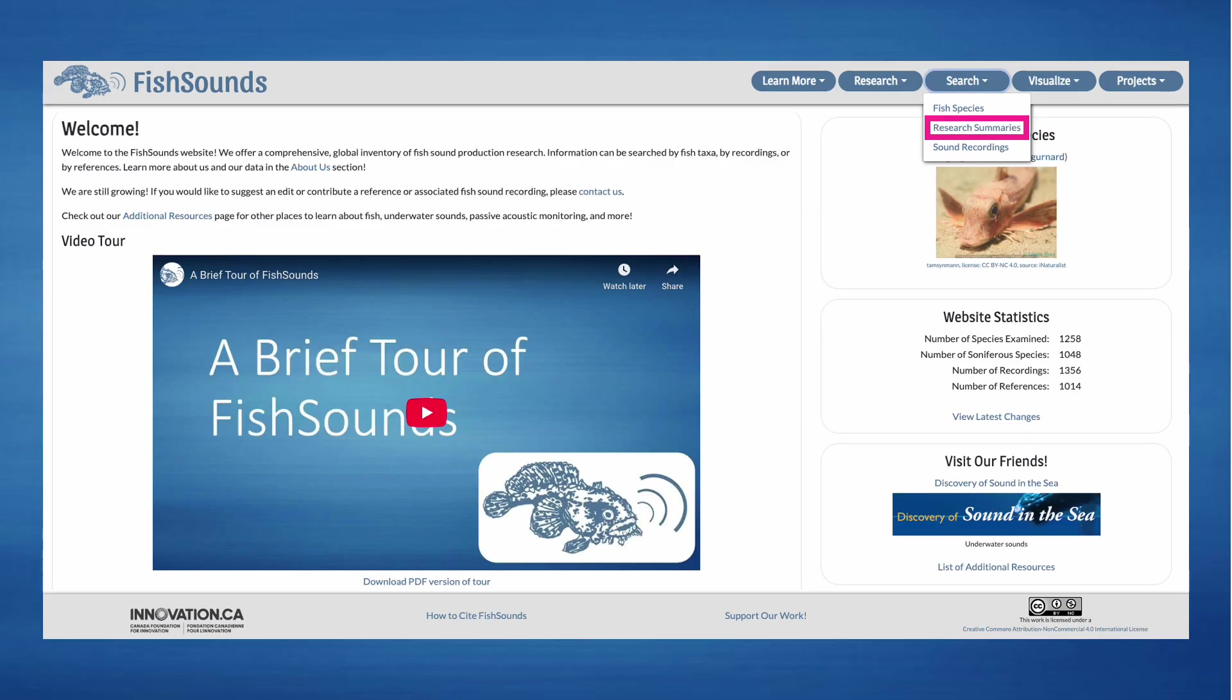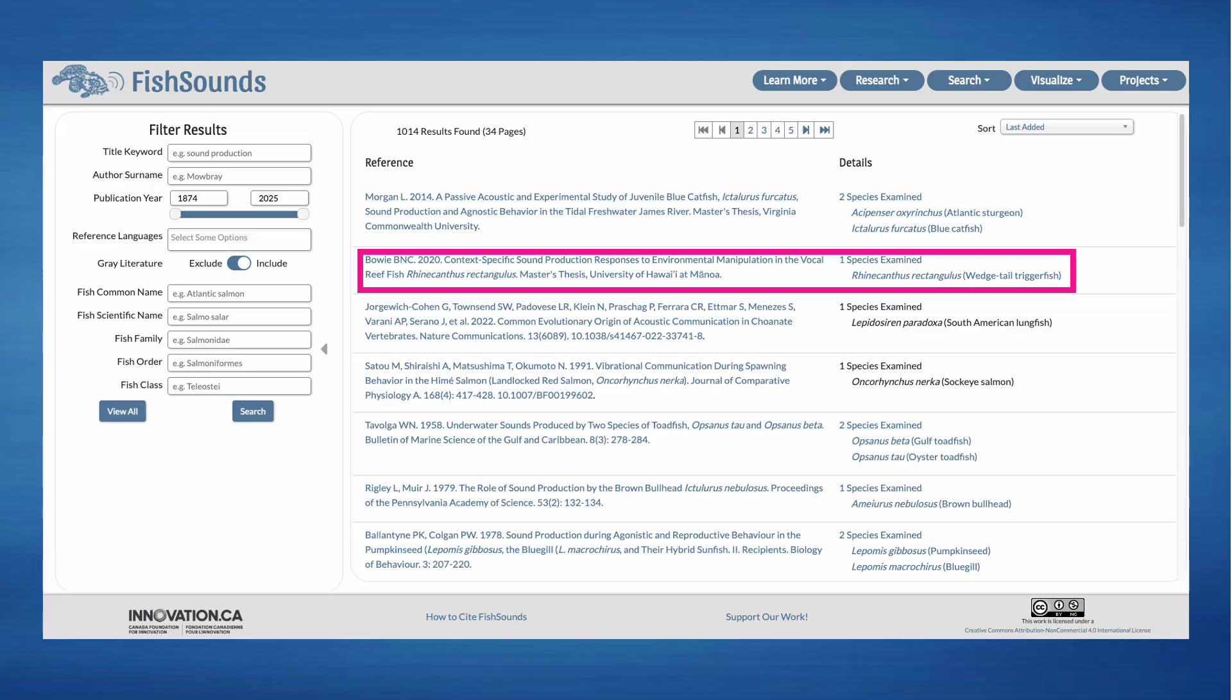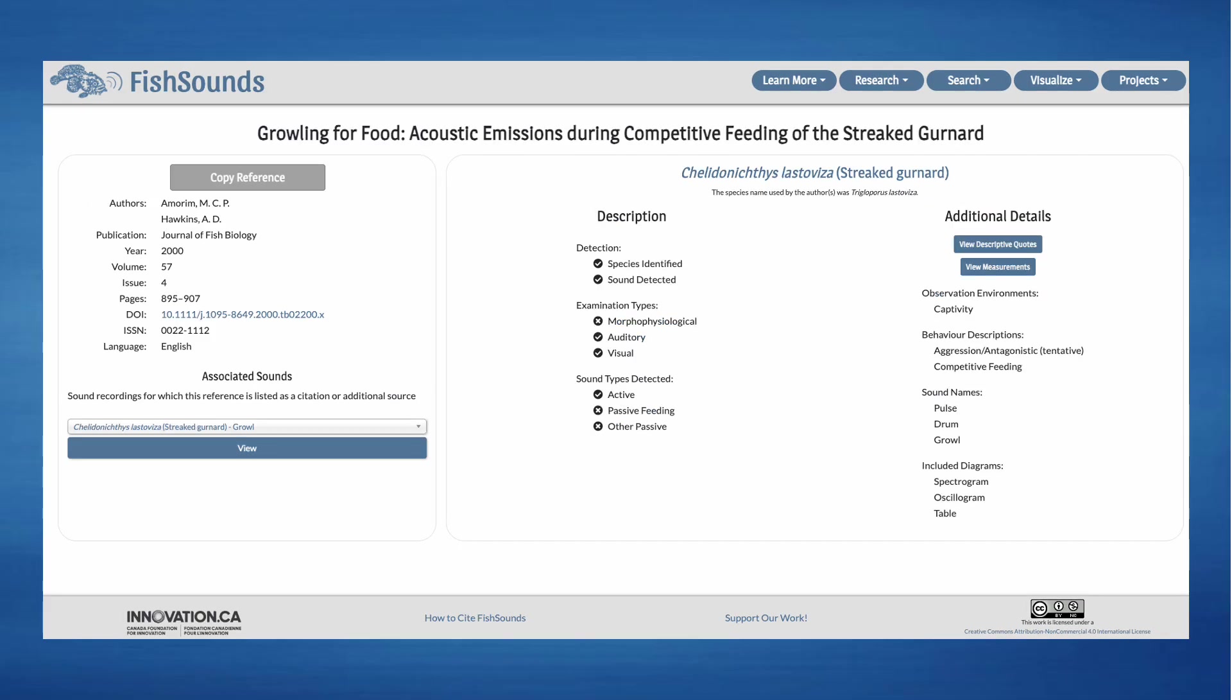In addition to searching by species, you can search through the literature by clicking on the Research Summaries Search button at the top of every page. Here you'll be able to search and sort all the references that we have available on our website. If you click on one, then that will take you to more details about the reference and the examinations that were published in it.